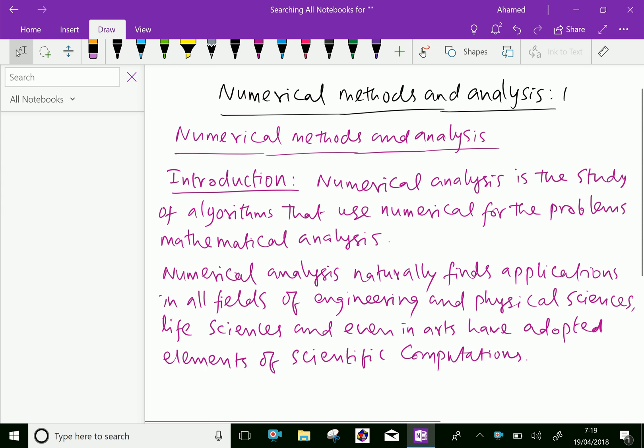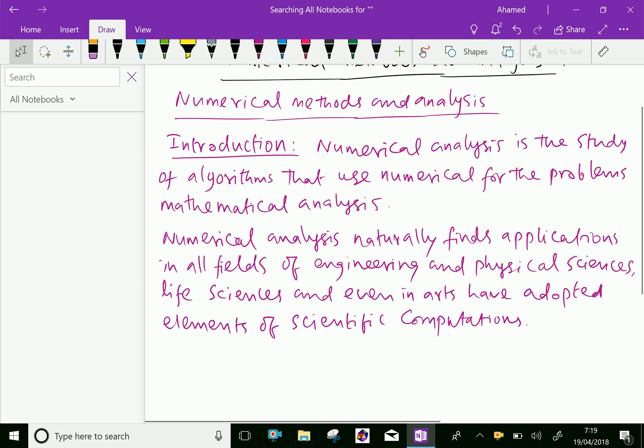Welcome to AminAcademy.com. In Numerical Methods and Analysis, let us discuss some introductory material. Numerical analysis is the study of algorithms that use numerical methods for problems of mathematical analysis.